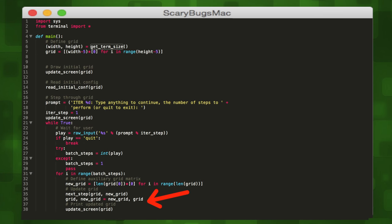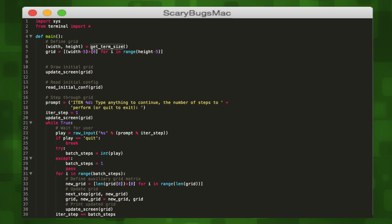Once we have this new grid, we'll set it to the original grid and the new grid will be set to the original grid. They switch values. We can then update the screen to show the state of our updated grid. When our loop finishes, we'll update our iteration_step variable to include the number of steps the user input, and that'll be the end of our while loop.